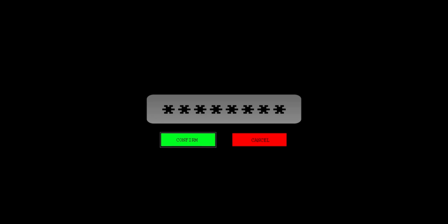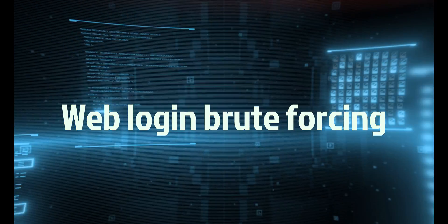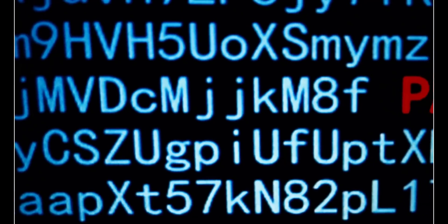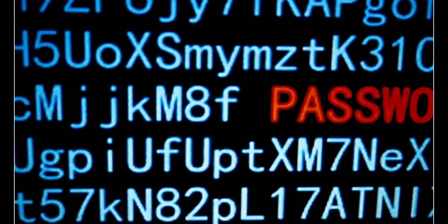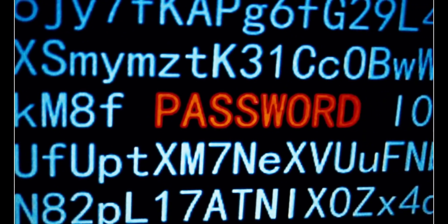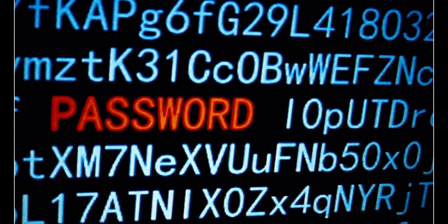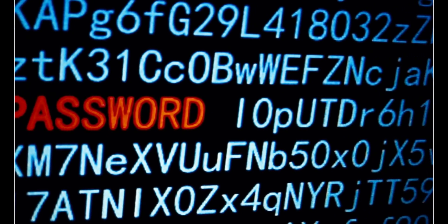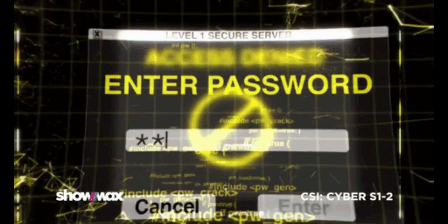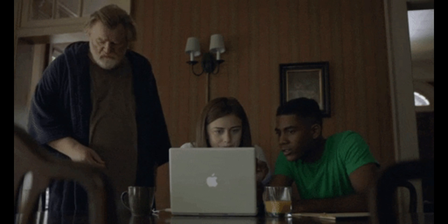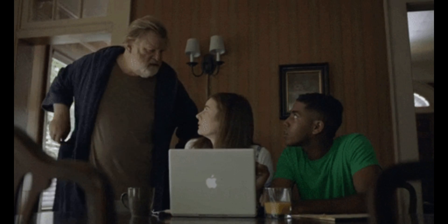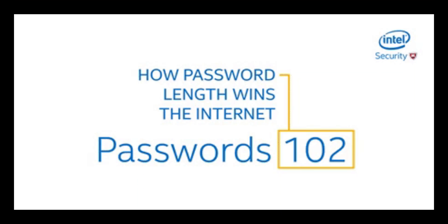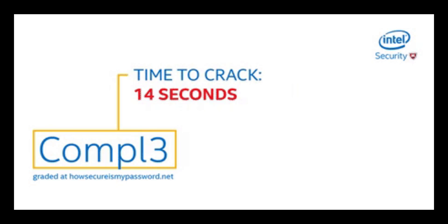Web login brute forcing is the process of trying different combinations of usernames and passwords to gain access to a web application. Python can be used to create web login brute forcing tools that use requests or selenium modules to send HTTP requests or automate browser actions. For example, Python can be used to brute force a web login form by using the requests module.